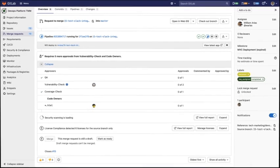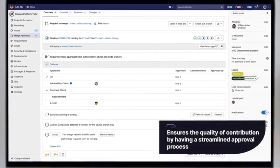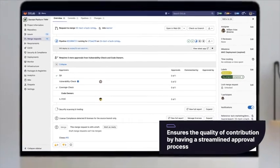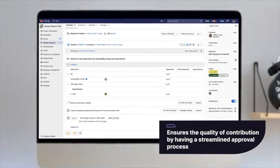Why is this important? It ensures the quality of contribution by having a streamlined approval process.